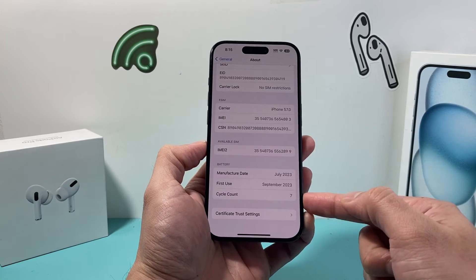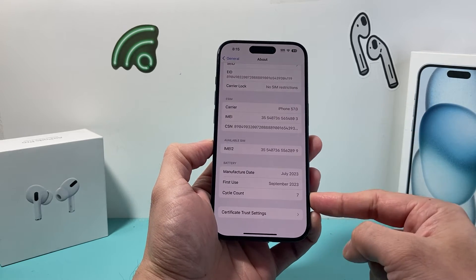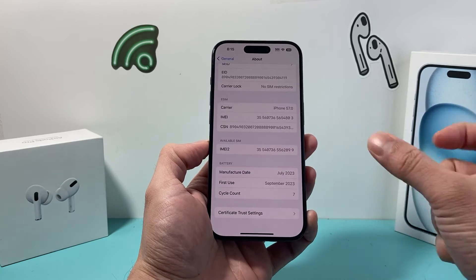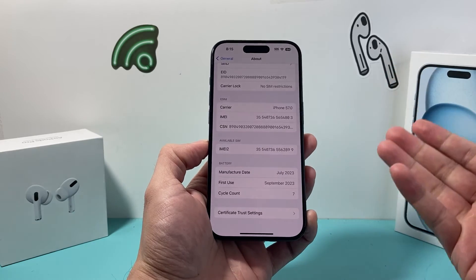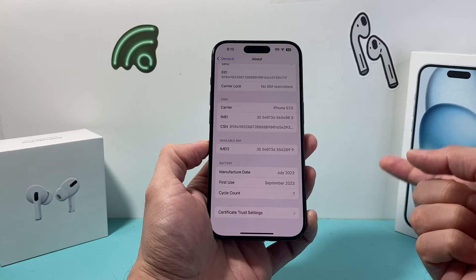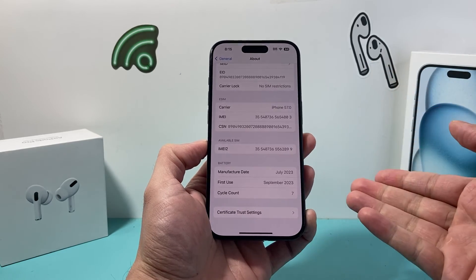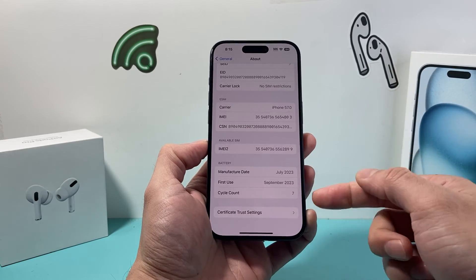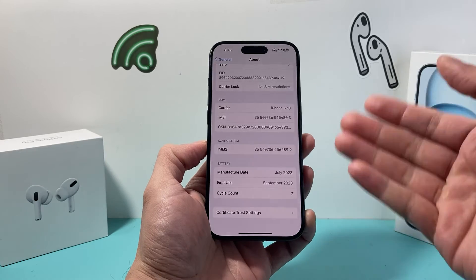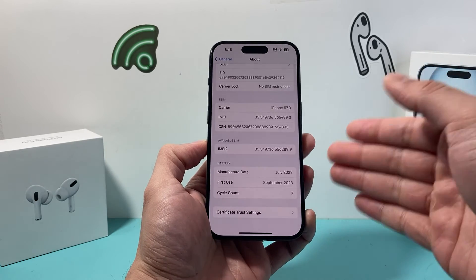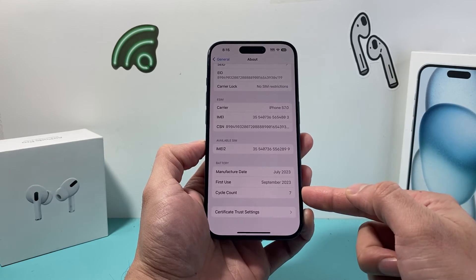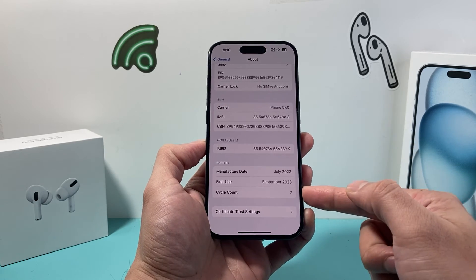For anyone who doesn't know what cycle count means — basically when you get a new phone, it starts at zero. Each time you charge it from zero to 100%, it counts as one cycle and keeps increasing. As the cycle count goes higher, the battery life is going to decrease as it slowly starts to degrade.